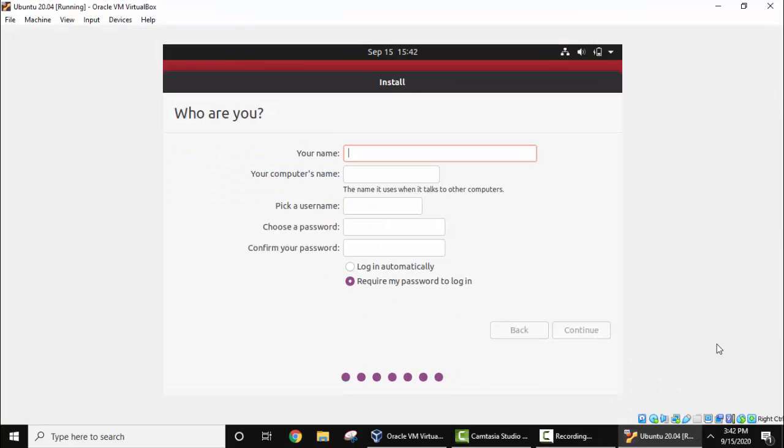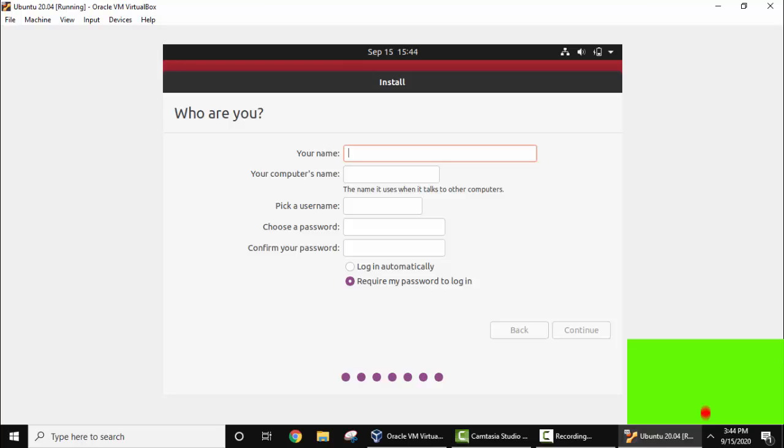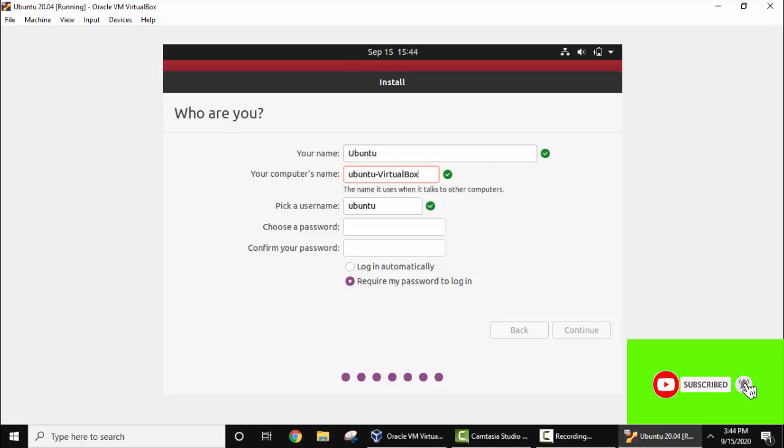Now you can see we have successfully installed Ubuntu. Now you need to add the name, computer's name as well as username and password. Now I'll add the name of the system, Ubuntu.